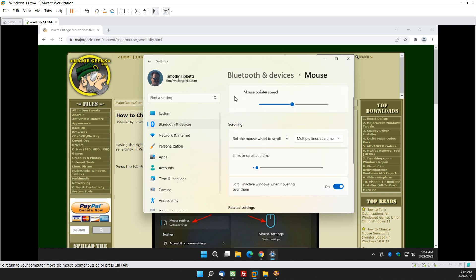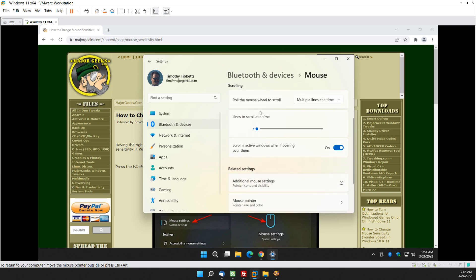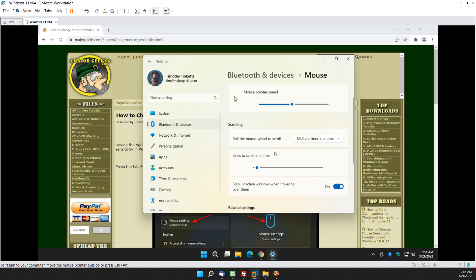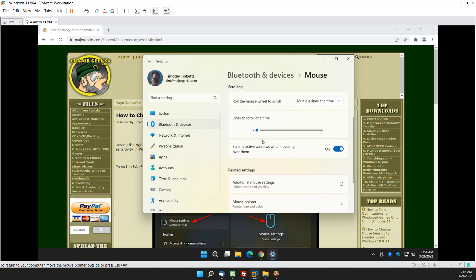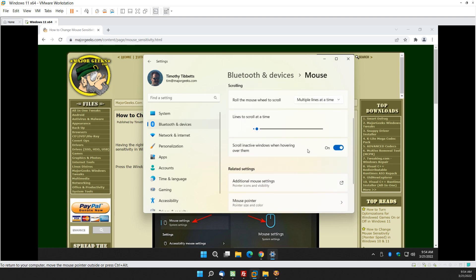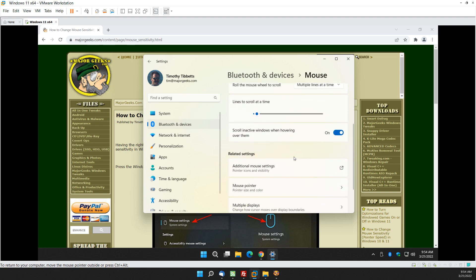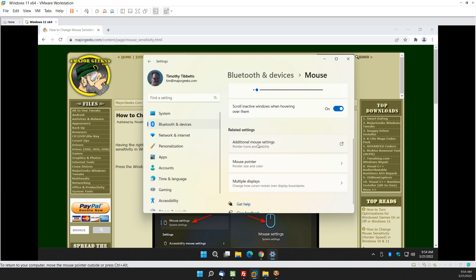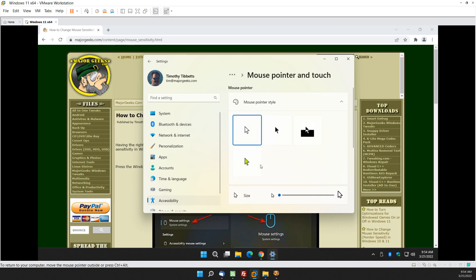And while you're here it doesn't hurt to have a look around on some of the other settings. For example lines to scroll, multiple lines at a time, scroll on active windows when hovering, and of course there's additional settings here, pointer settings here.